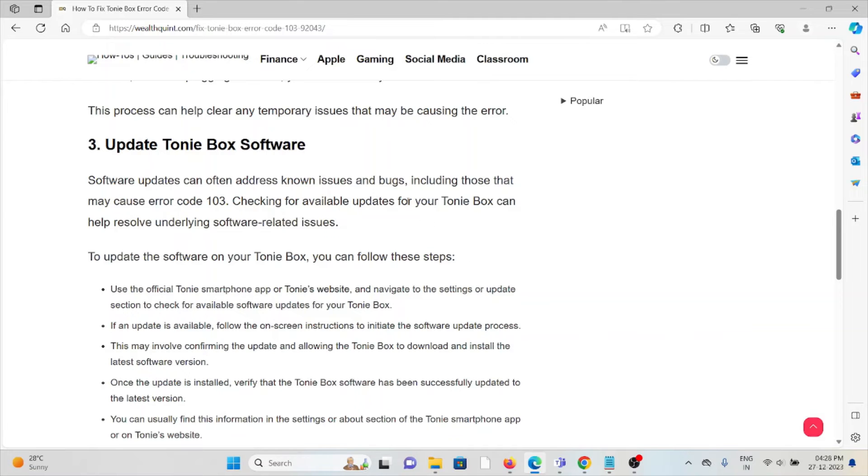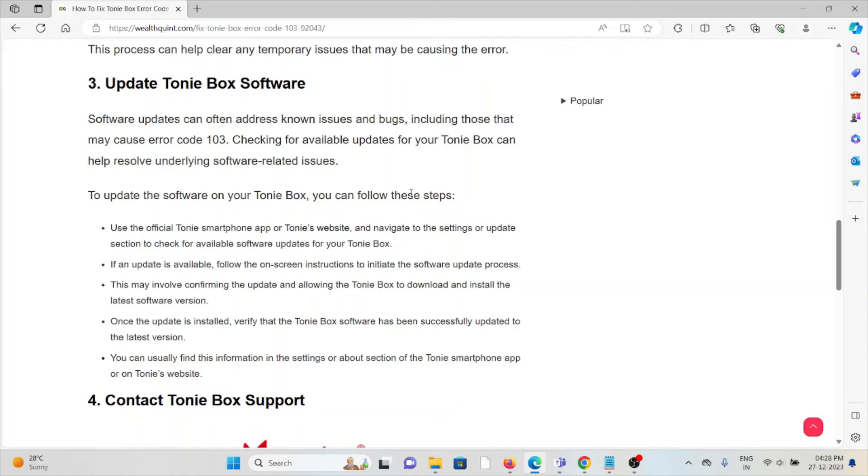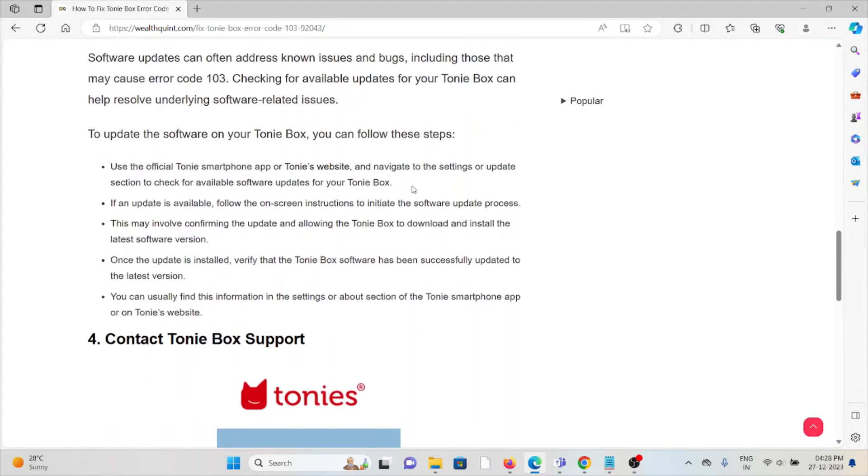If an update is available, follow the on-screen instructions to initiate the software update process. This means confirming the update and allowing the Tonie Box to download and install the latest software version.